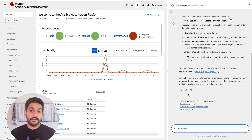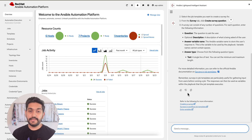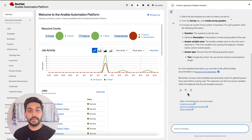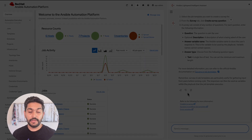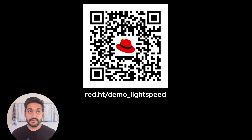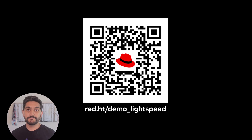So whether you are new to Ansible Automation Platform or a seasoned pro, the Intelligent Assistant is here to help reduce frustration and friction and make you a better automator. Ready to get started? Visit this link today.